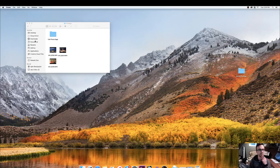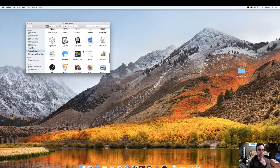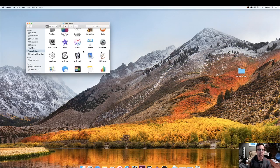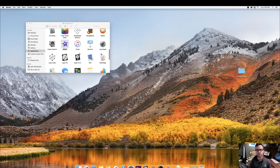So the next thing you want to do is go ahead and open up your applications and go to iMovie. Where is it? Here. So let's open that up.